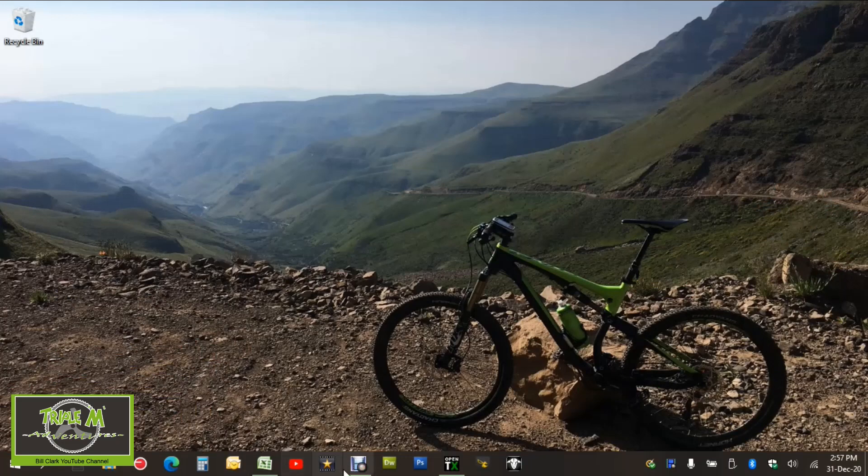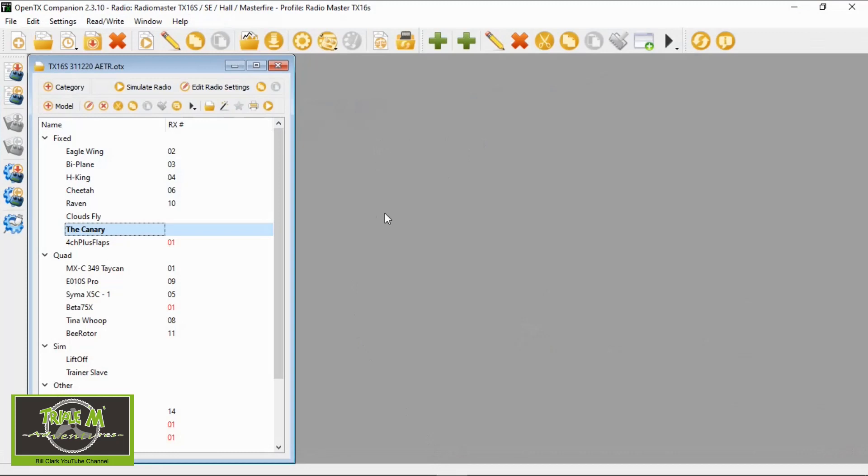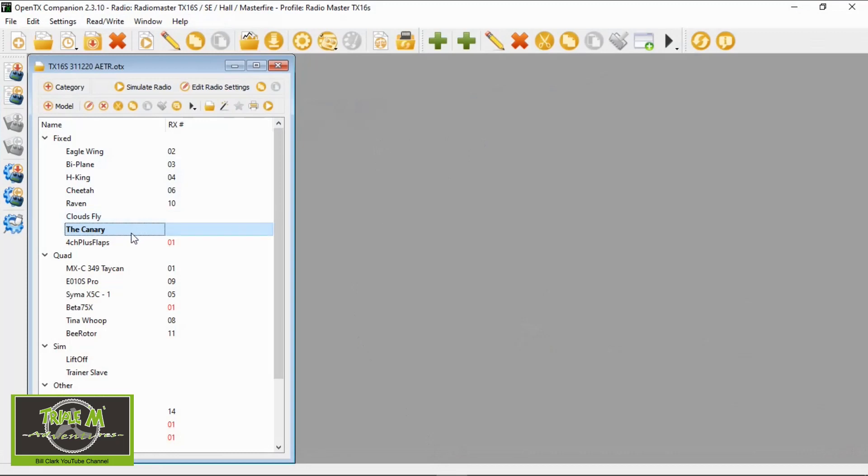First thing we're going to do is go and have a look at OpenTX. I'm going to bring up my Taranis model.